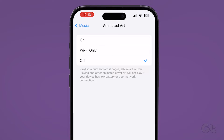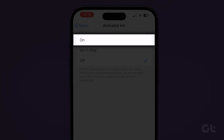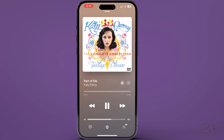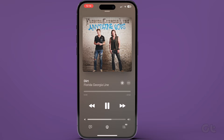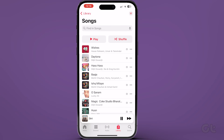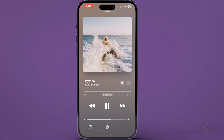Please note that if you want to enable animated art, select On. Depending on your selected setting, this will help you turn off or on animated cover art in Apple Music on your iPhone.